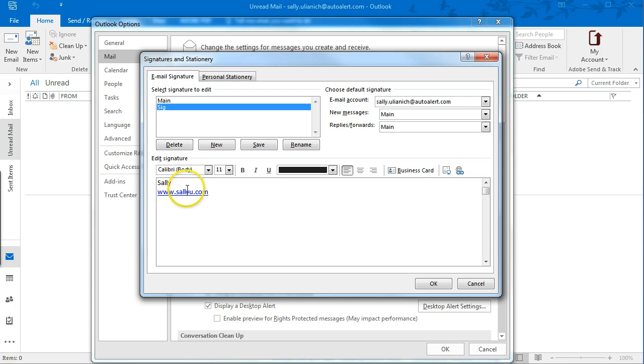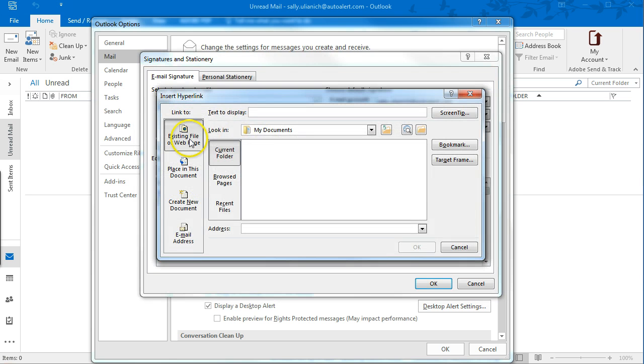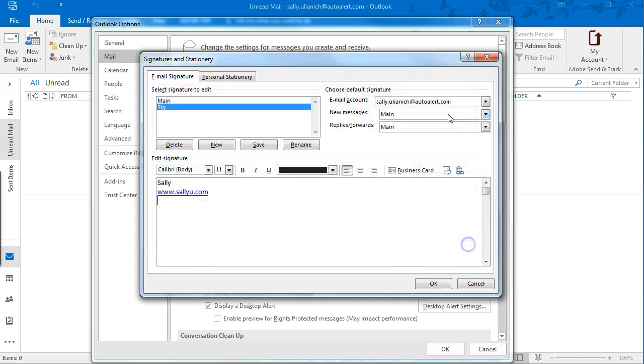And see that automatically created a link, but you can also click over here to create a hyperlink.